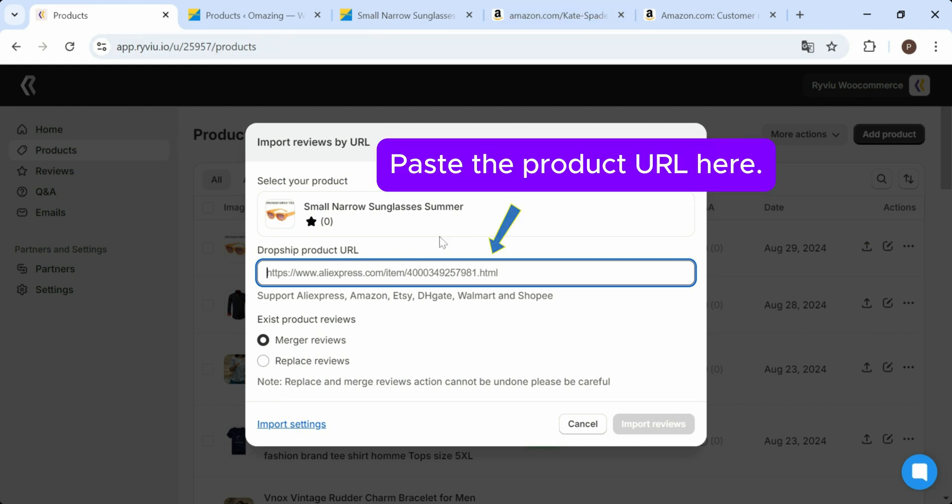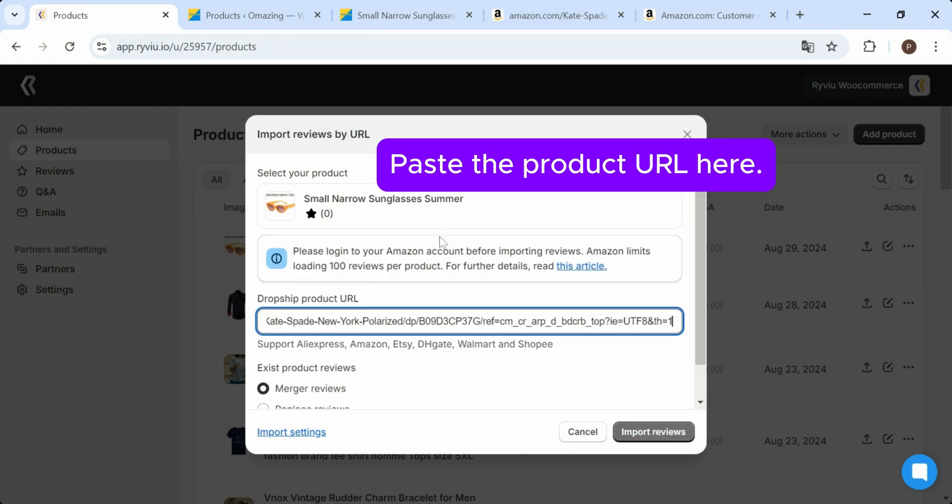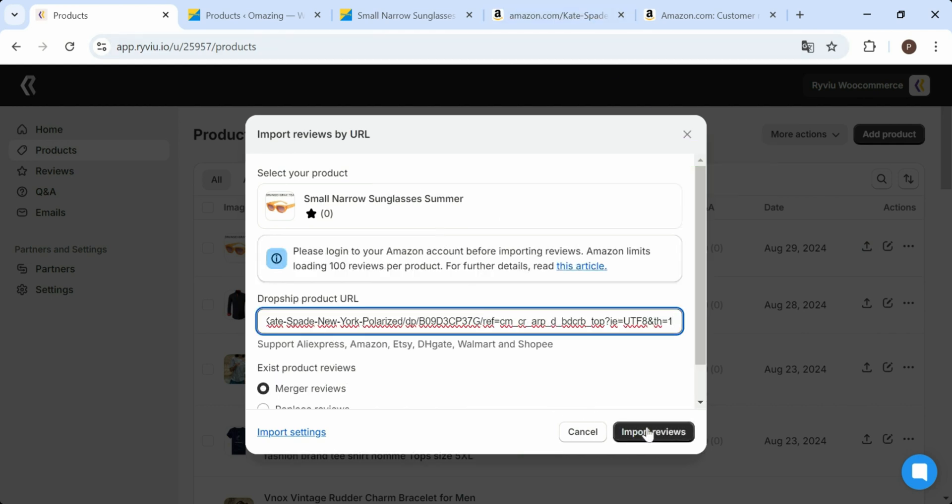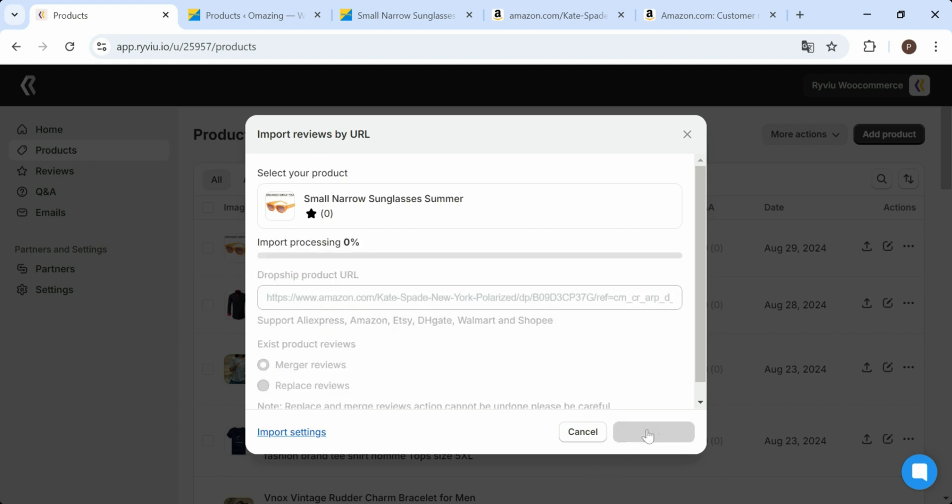Then select Merge Reviews to combine or Replace Reviews to overwrite existing reviews. Next, click on the Import Reviews button, and Review will automatically get available reviews for that product.